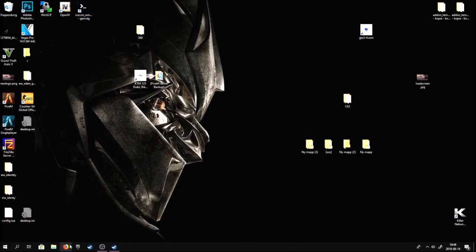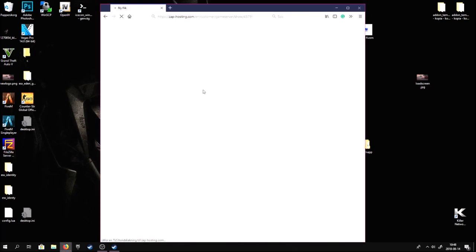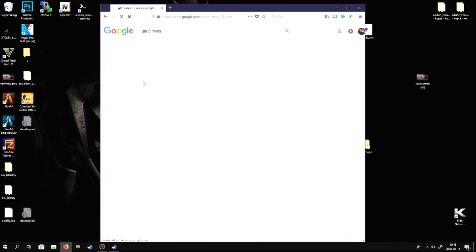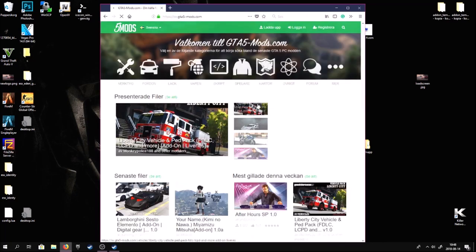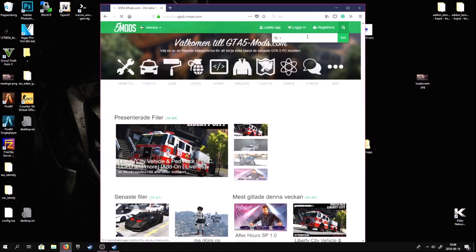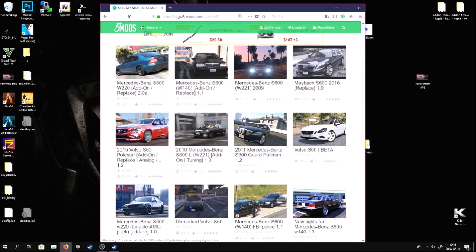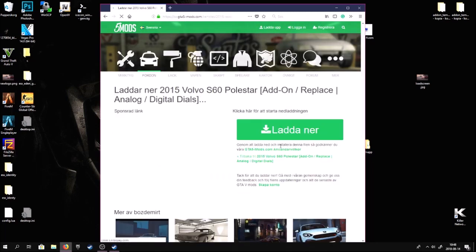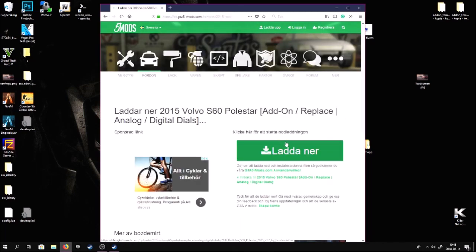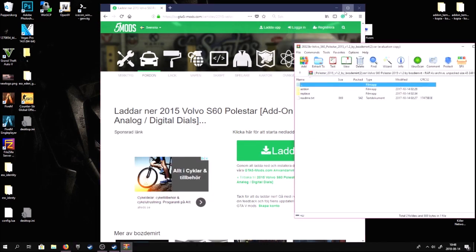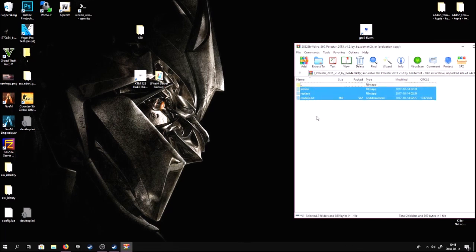The first thing we want to do is go to GTA5Mods and search for S60. Here we have the Volvo S60 Polestar — download that, save the file. This is an add-on and replacement car, so you can make an add-on of it or replace a car. Today we're gonna replace it.